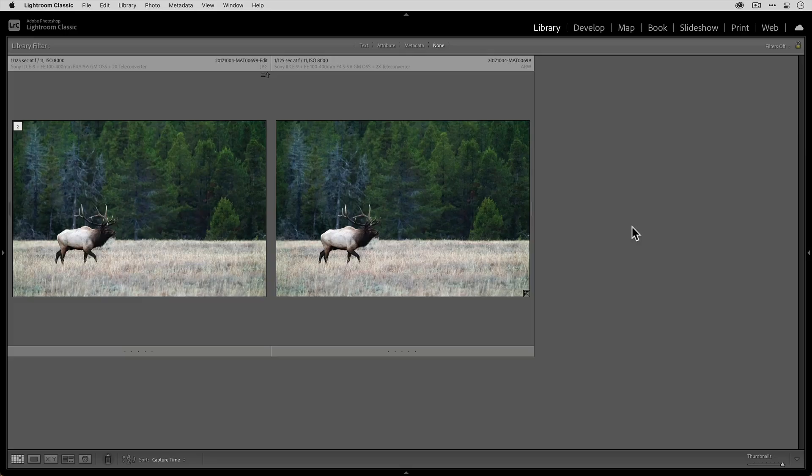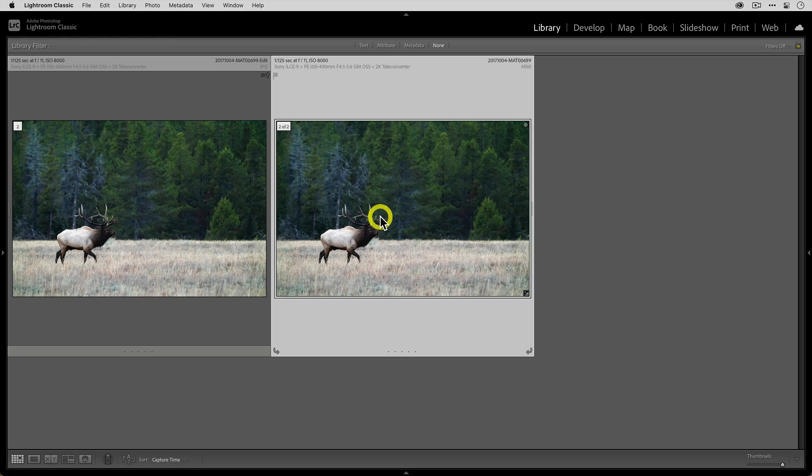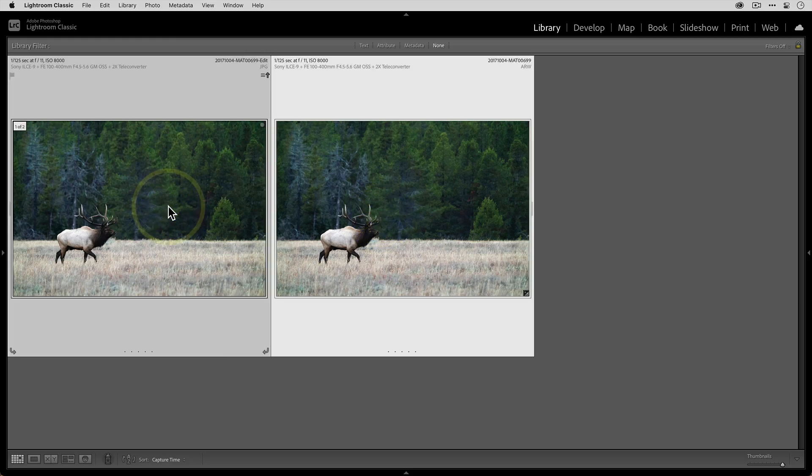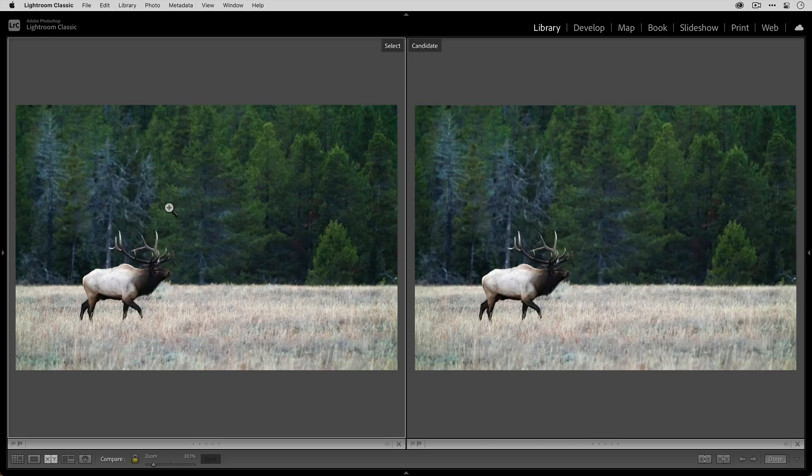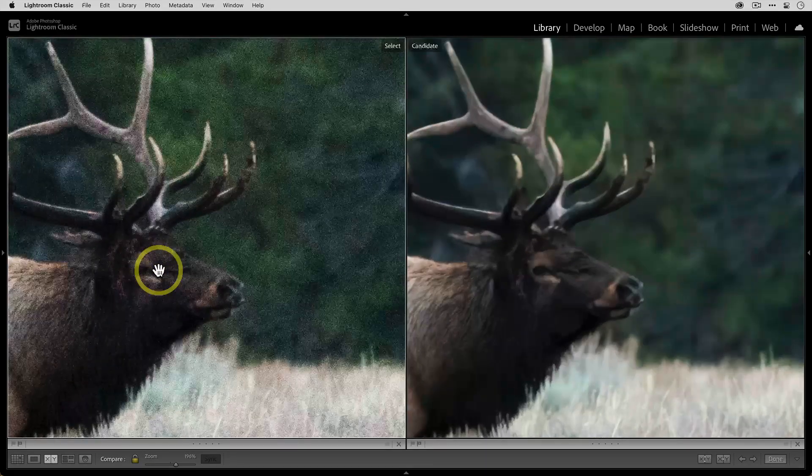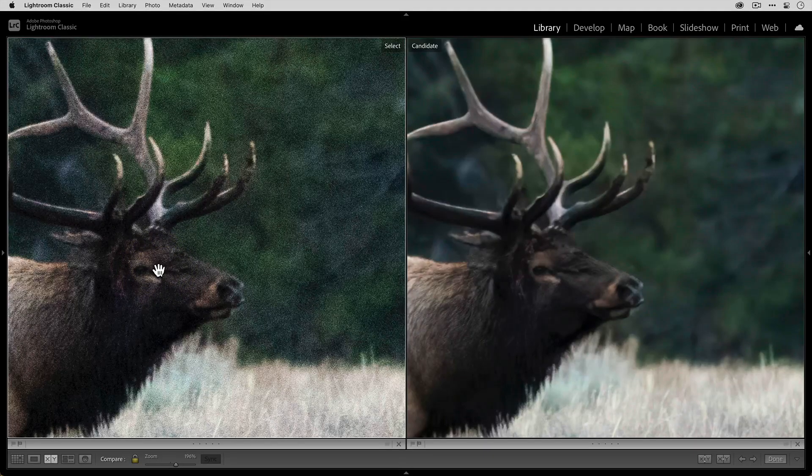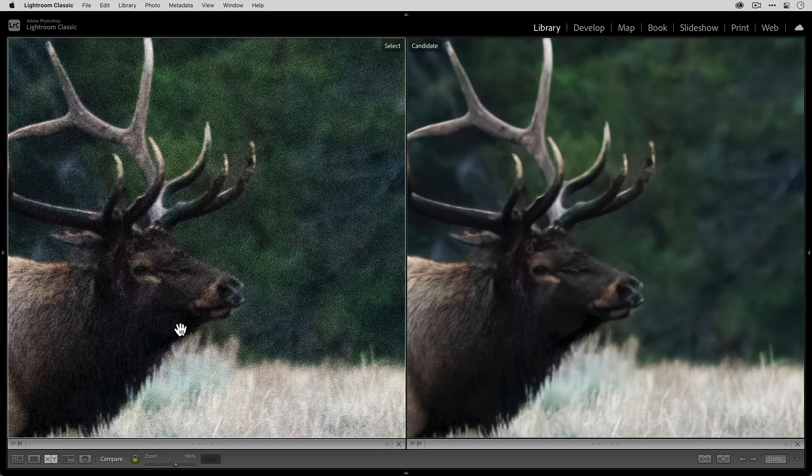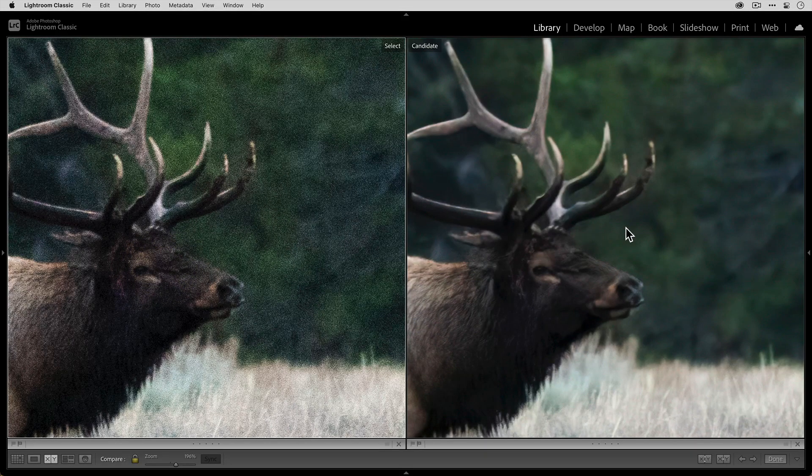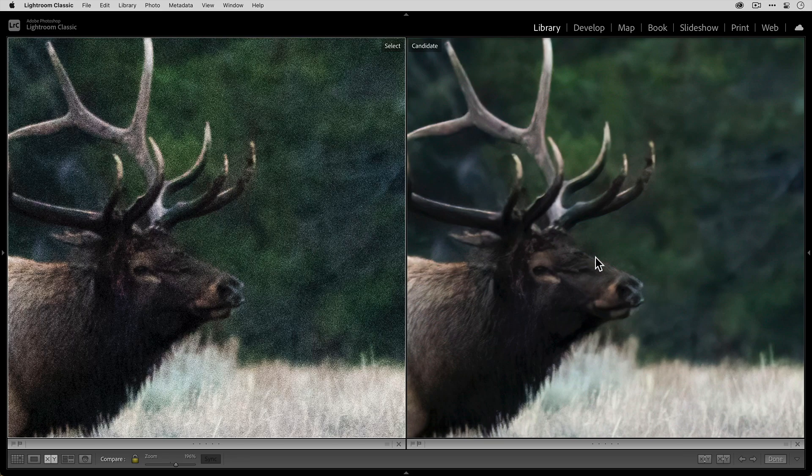Now that we're back in Lightroom, you can see here is my original photo, and then this is the version that was just edited in Denoise AI. I'll press C to go into Compare View, and let's zoom in. You can see here, this is the original as you can guess with all that noise, and then this is our version with all that noise removed from Denoise AI.